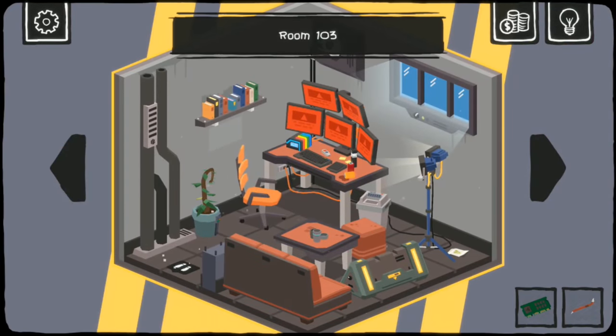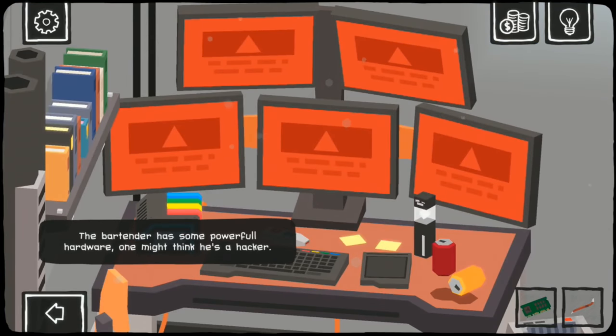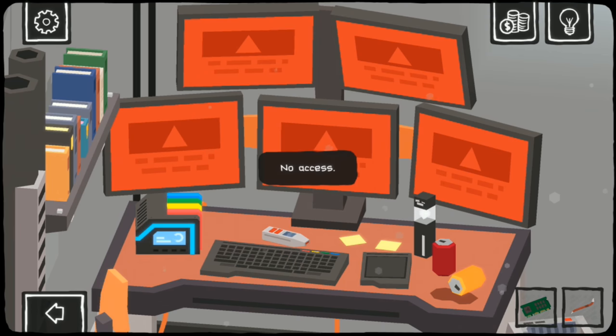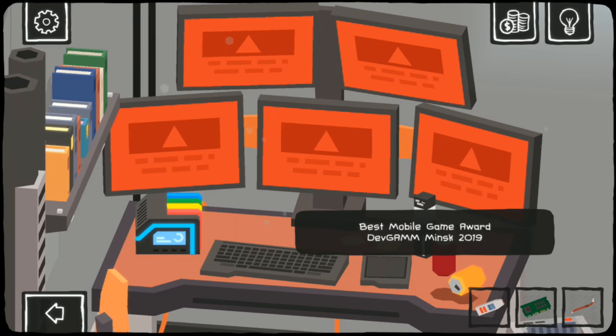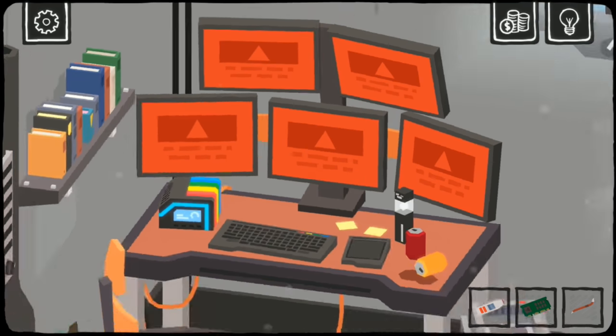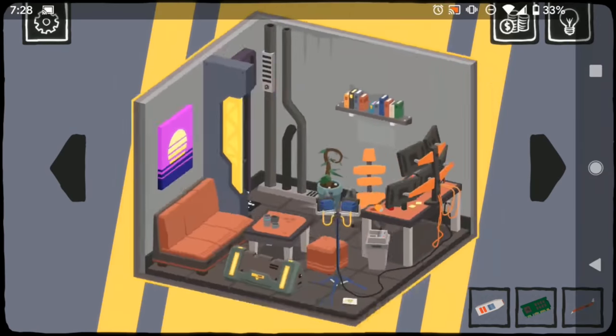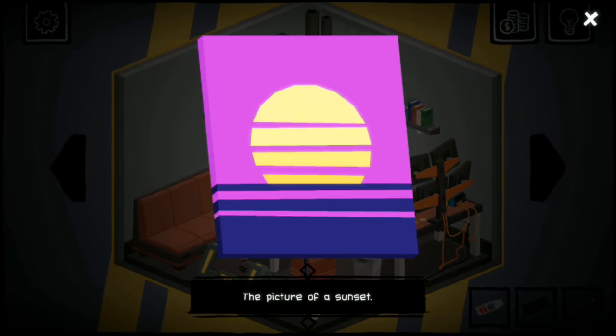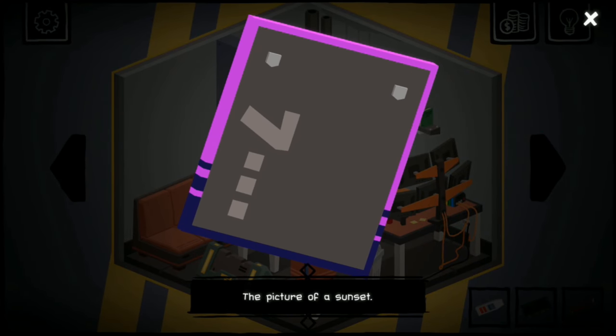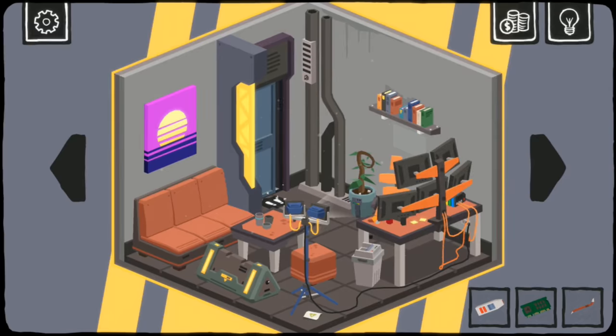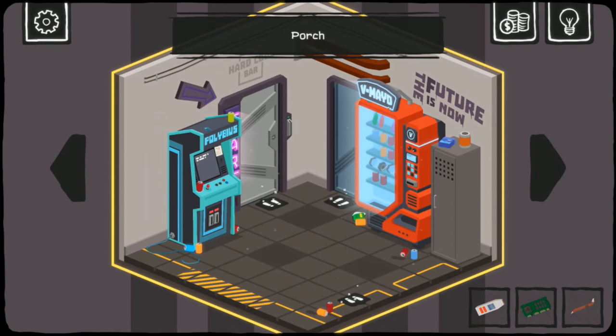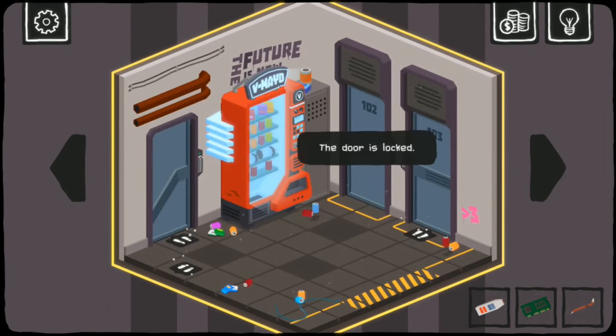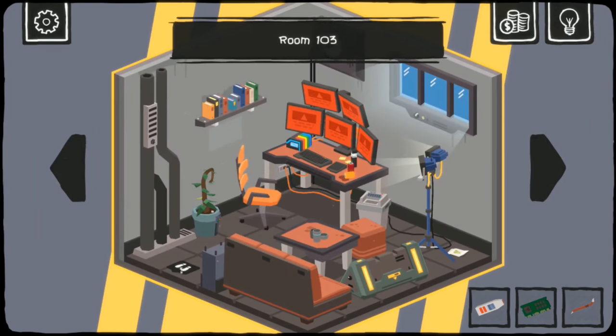Room 103. Bartender has some powerful hardware. One might think he's a hacker. I'm in. Statue of Liberty. Hacked. Best Mobile Game Award, Devia Minsk, 2019. Is that for one of the other games? Not familiar with the developer. There is another game that I- Vaporwave. Seven. I think that's three of the numbers that we need. The future is now.